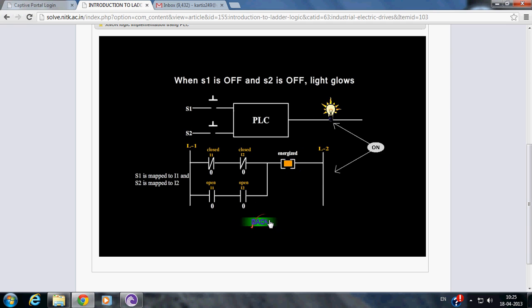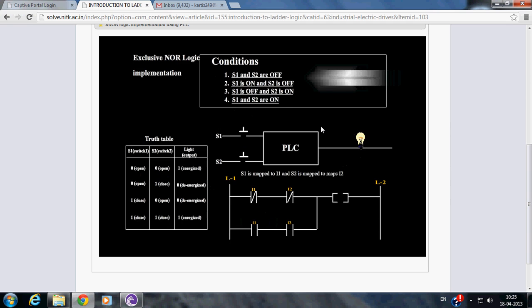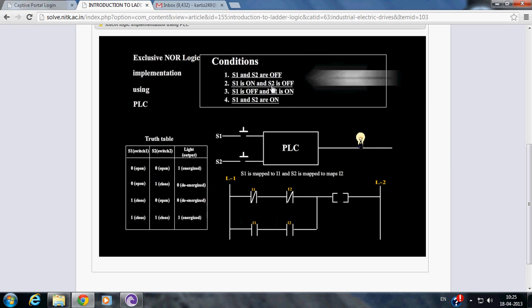Now let us see another condition where switch S1 is ON and switch S2 is OFF.